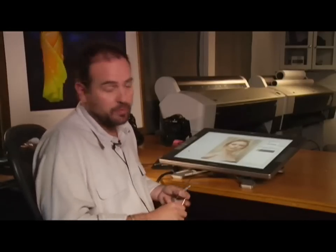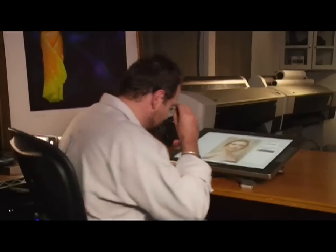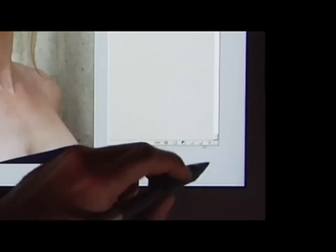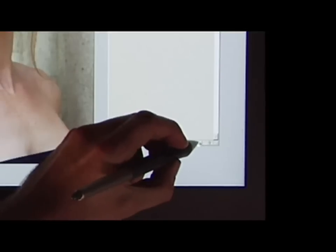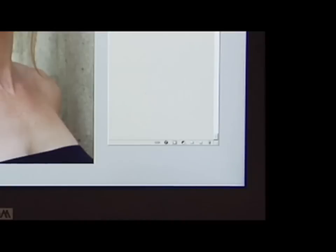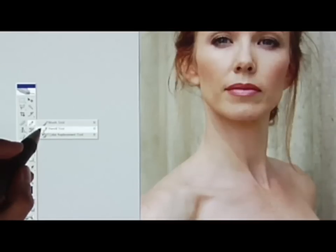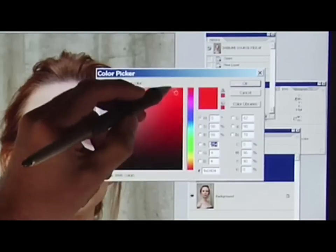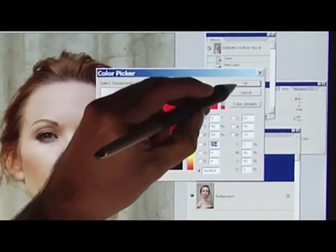Frequently what happens is we look at an image and we see the whole thing at once. So here's how you create an image map. First, you start by creating a new layer. Next, select the pencil tool, and make sure your opacity is at 100%, and click on the color picker. The way I work is I descend down the color wheel, so I generally start with red.